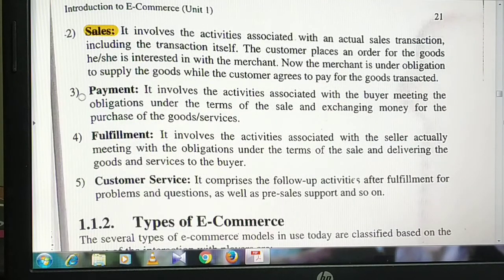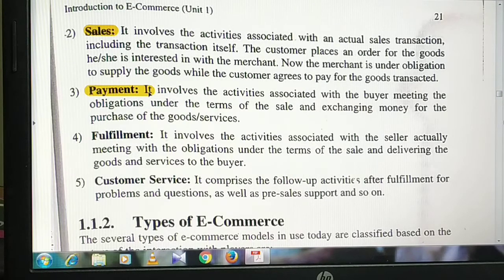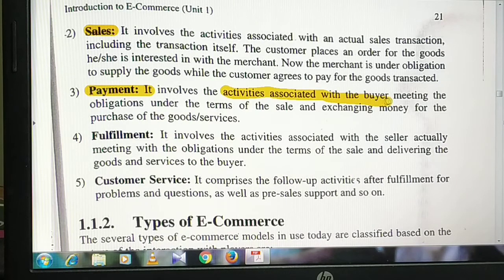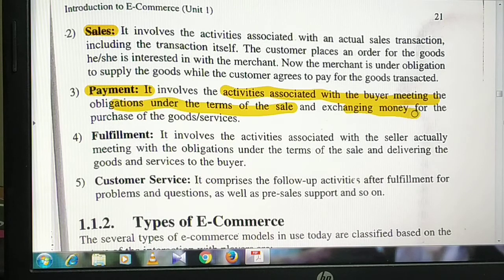Next is payment. Payment is not just cash — payment is associated with the buyer meeting the obligation under the terms of the sale and exchanging money for the product.